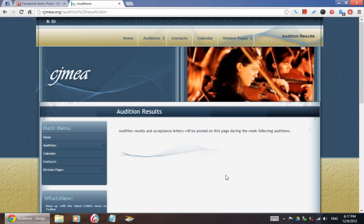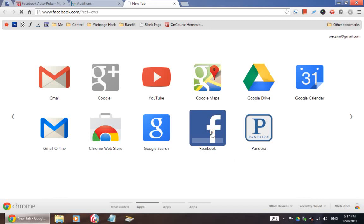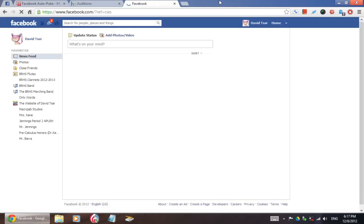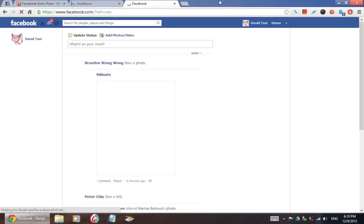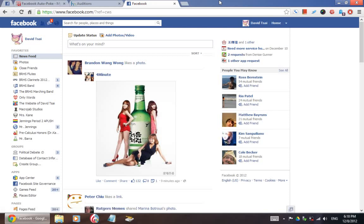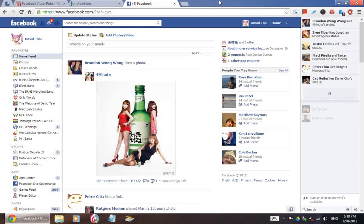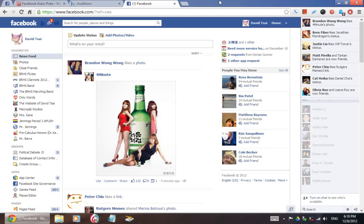But what happened was, on Sunday morning I was on Facebook, and I was seeing all these status updates about — oh, I made the Region 2 Wind Ensemble, I made the Symphonic Band, I didn't make it — and I said, did the results come out somewhere? I was asking people, did the results come out somewhere? And they said yeah, they're on the CJMEA website.